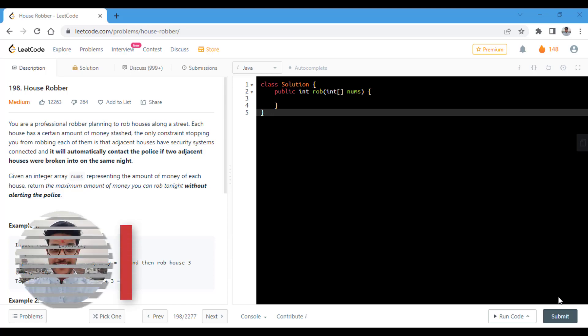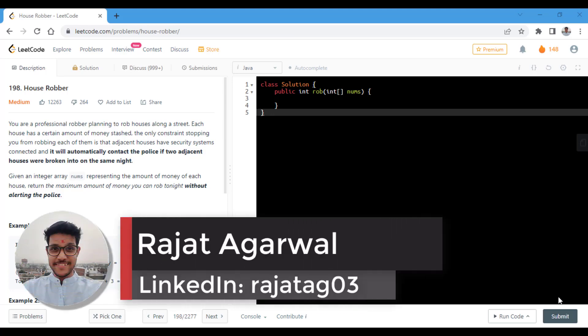Hello guys, welcome to Algorithms Made Easy. Today we will be discussing the question House Robber.